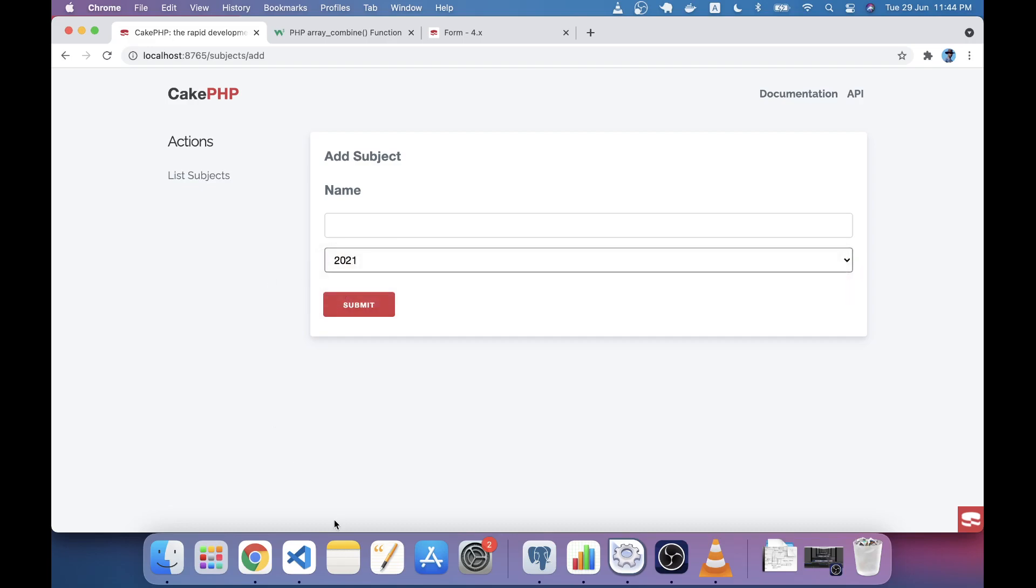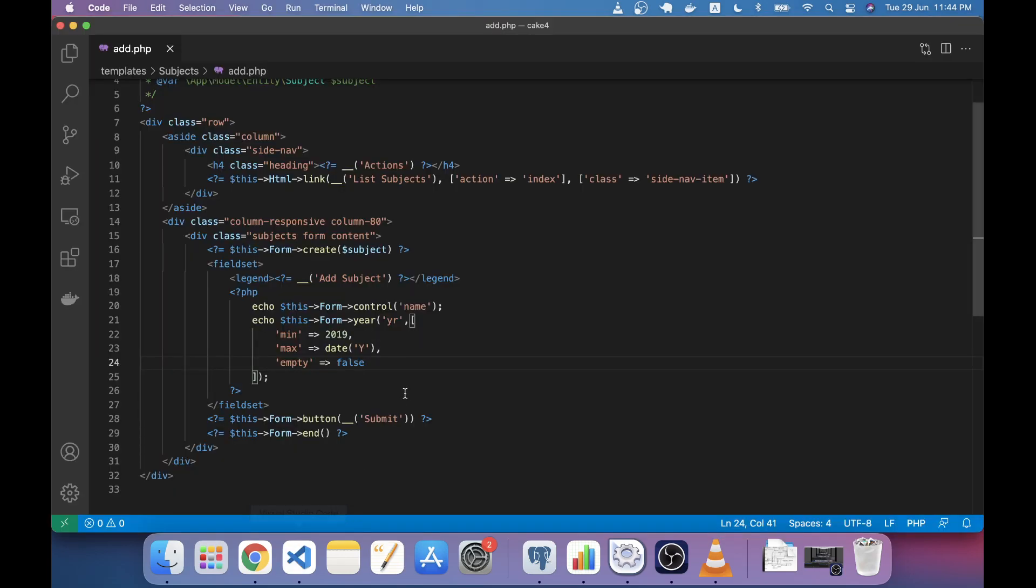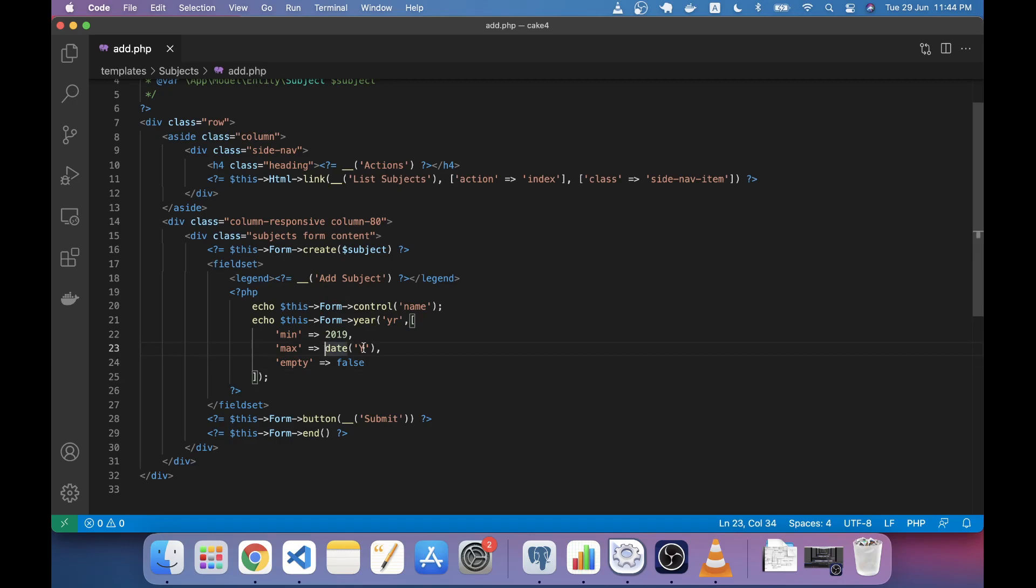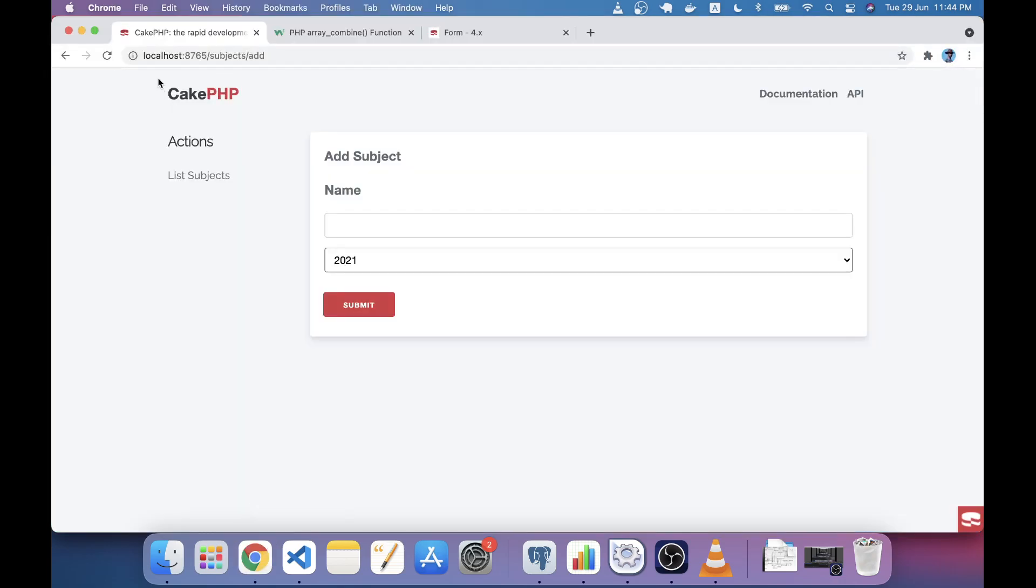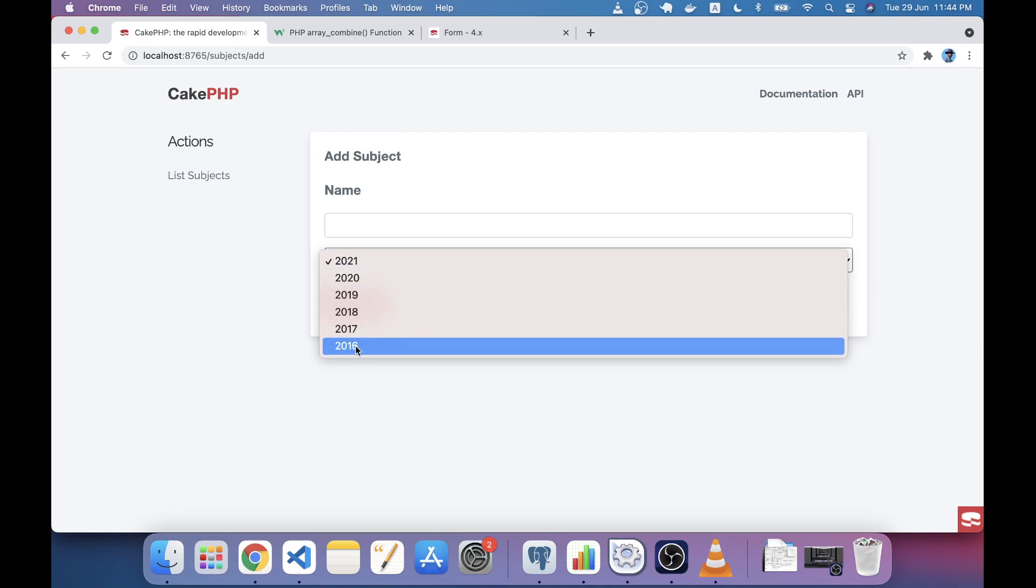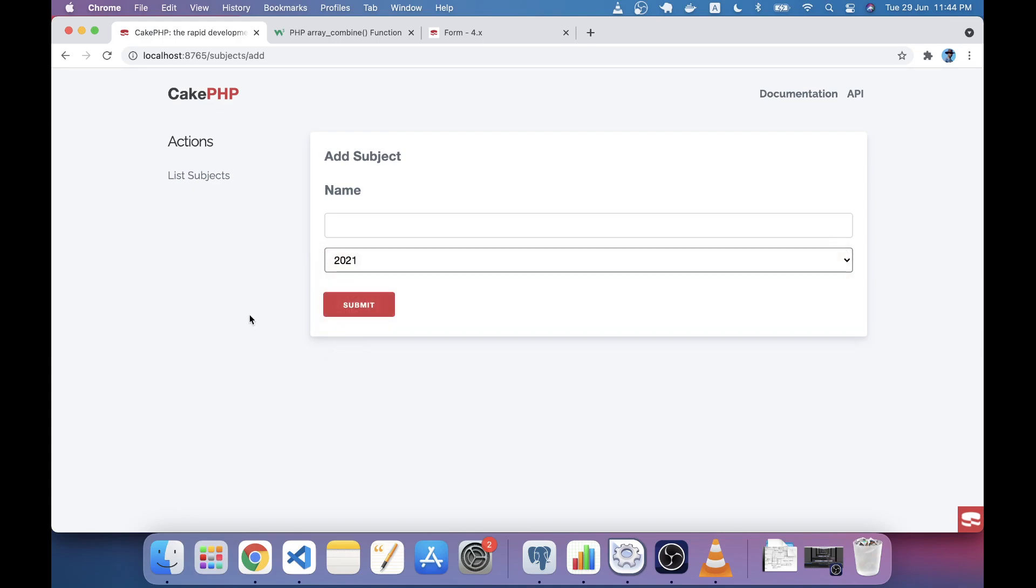Another thing: you may not want to see the minimum range as 2019. You may want the minimum value to be current year minus five years. For example, if it's 2021 and you make it minus five, it will start from 2016. By this way you can change the range by plus five and minus five.